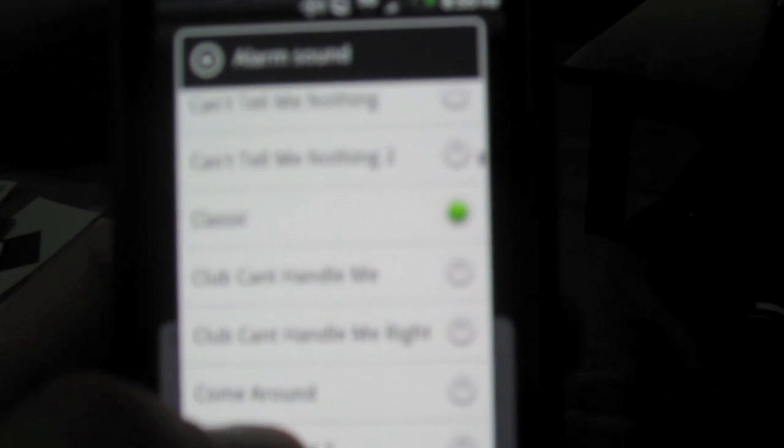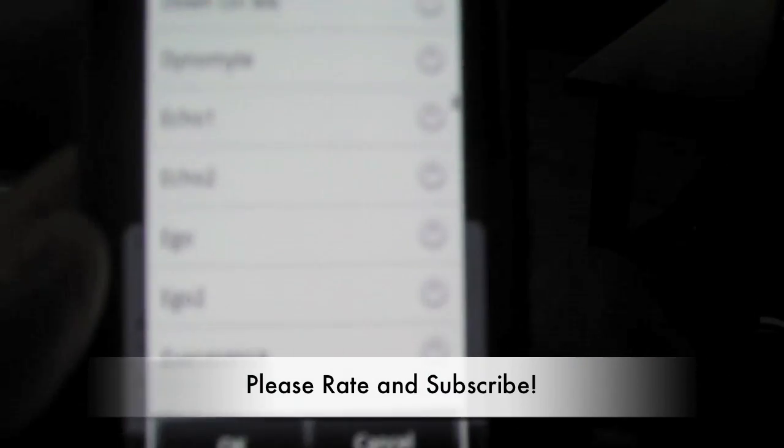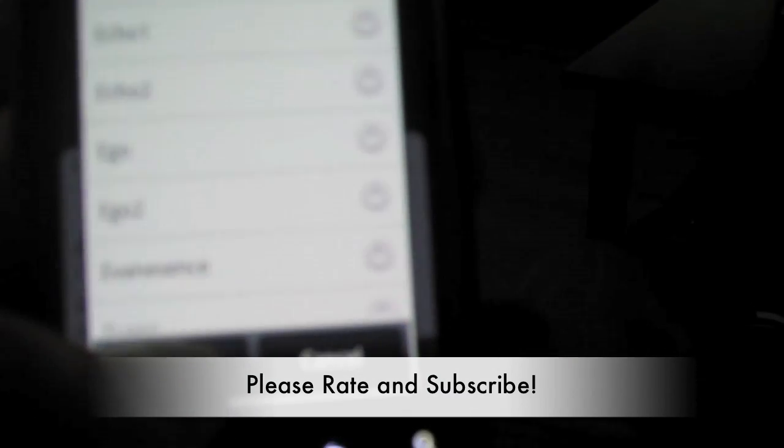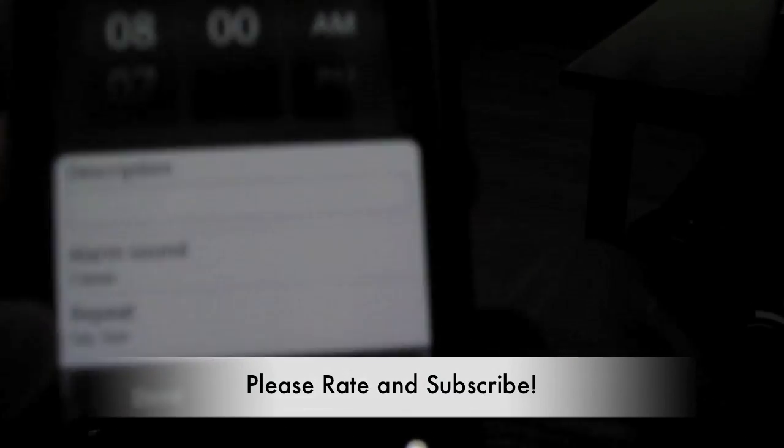At first, I had a little trouble getting all the ringtones to work, but just be patient, it may take a while for your phone to read it. So hopefully you can rate and subscribe. Thank you.